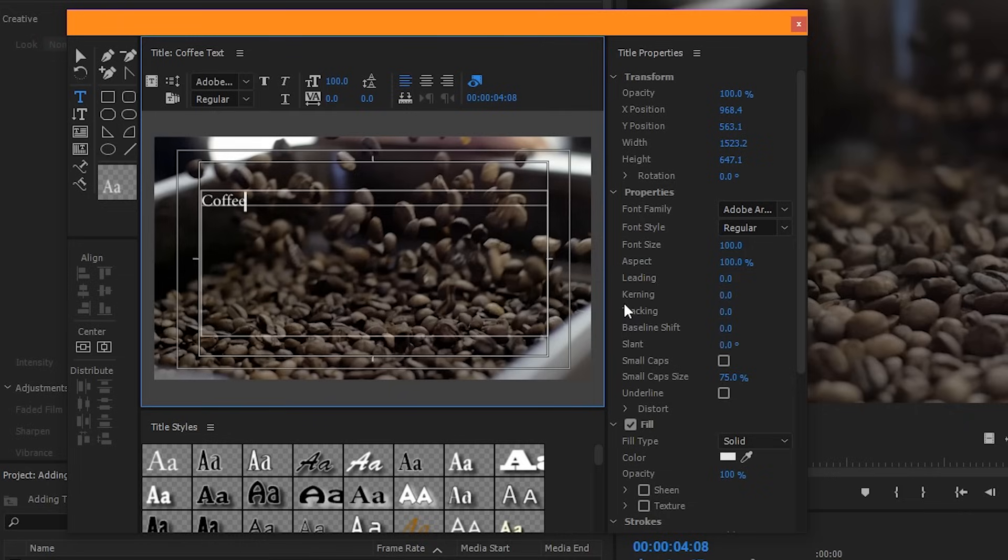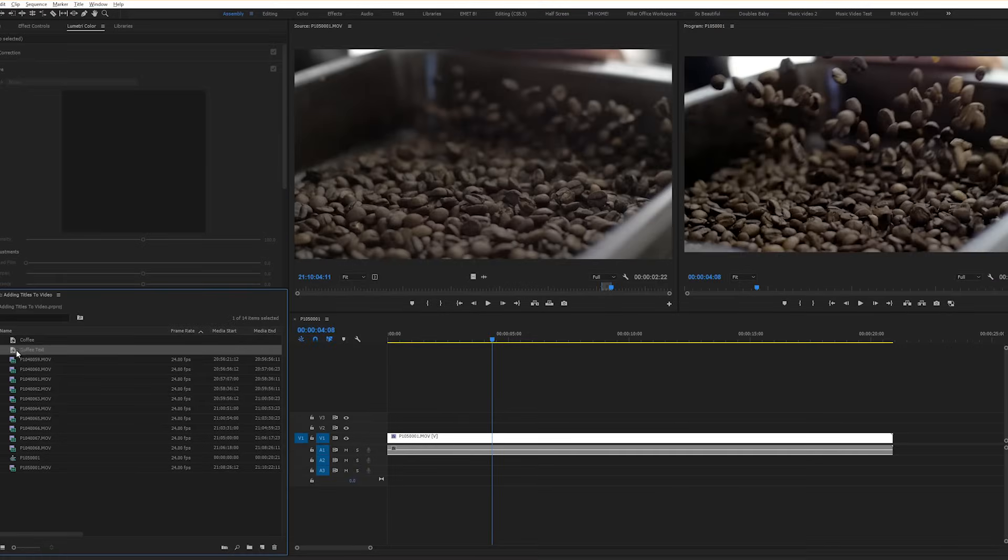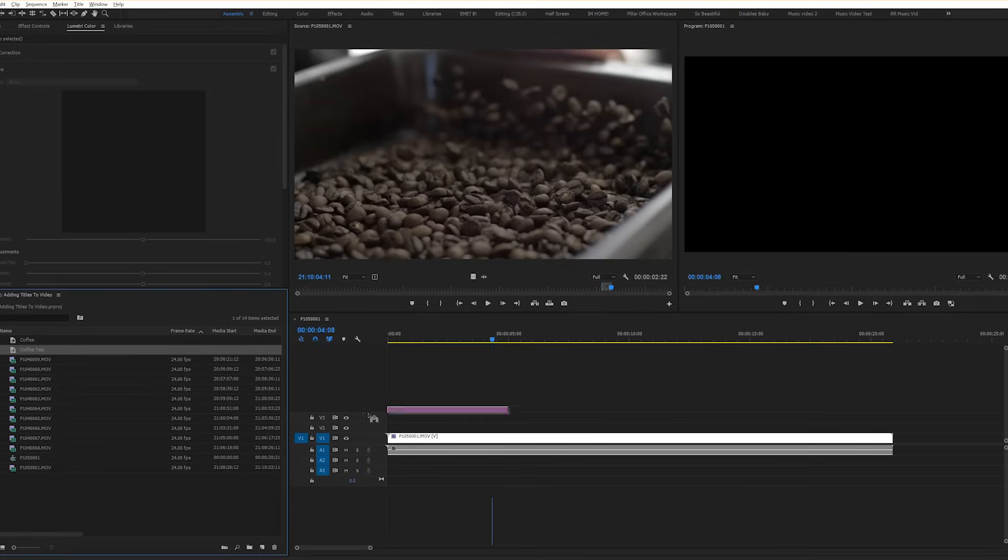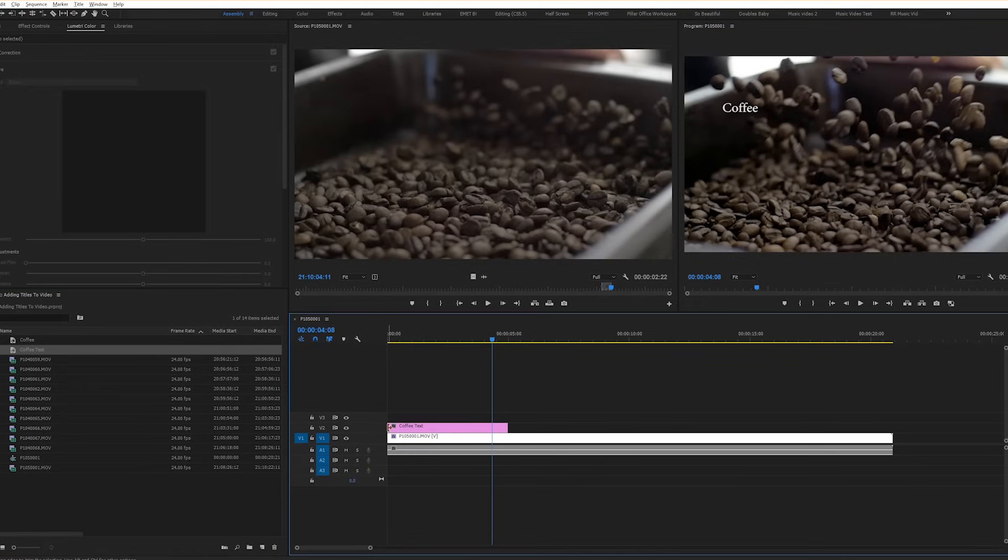We can make our text look much better. But for right now, let's just add it into our video. To get out of your text customization window, click the X up top here. Now drag your text file onto your timeline. And there you go. The title has been added to your video.